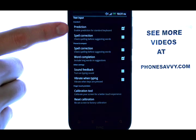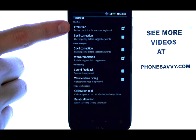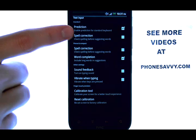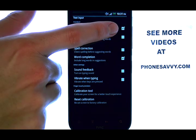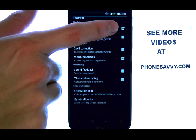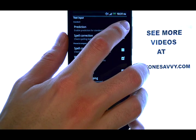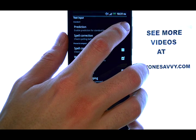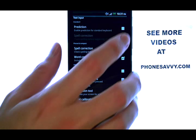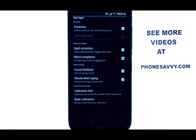The first thing you will see at the top is Prediction. We need to uncheck the box on the right by touching it, and that will disable prediction on your full keyboard.